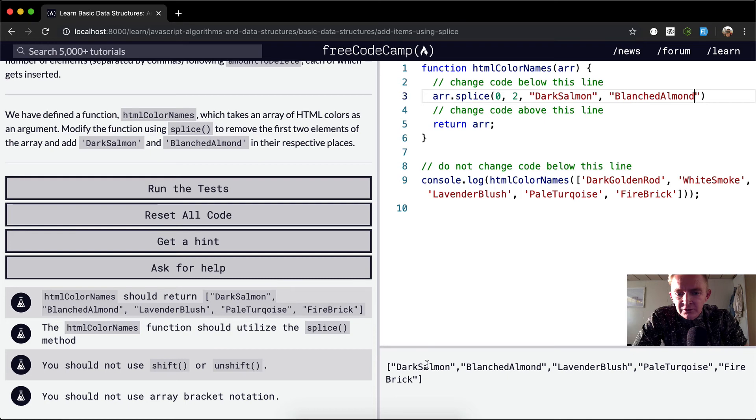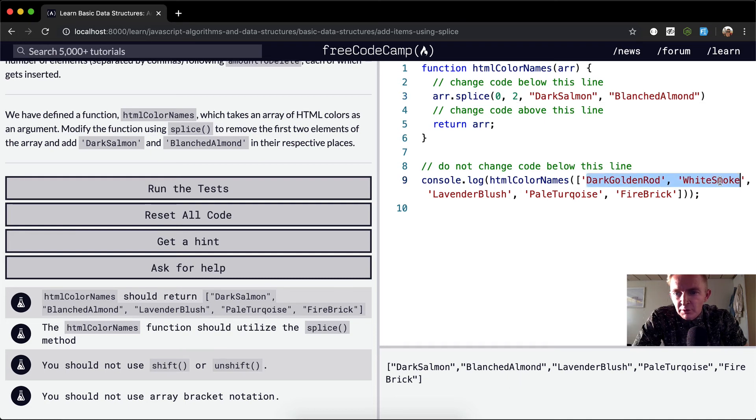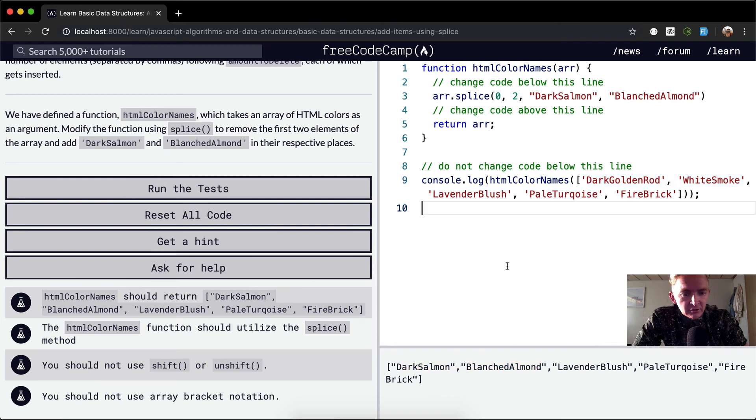Dark salmon, blanched almond. And then the rest are the ones that we have left over. So this function is essentially just swapping out these two strings for these two strings.